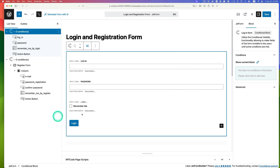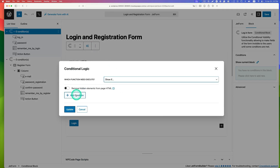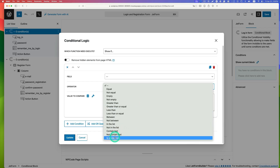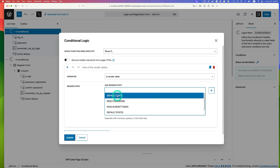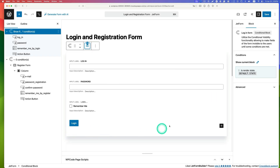Next, set up the render state for the login form. Select the first conditional block and click the toolbar button to assign a new condition. Select 'show if', add a condition, and set the operator to 'is render state'. Select 'default state' — this is the form's default render state when the page first loads in a browser. Hit update and save.